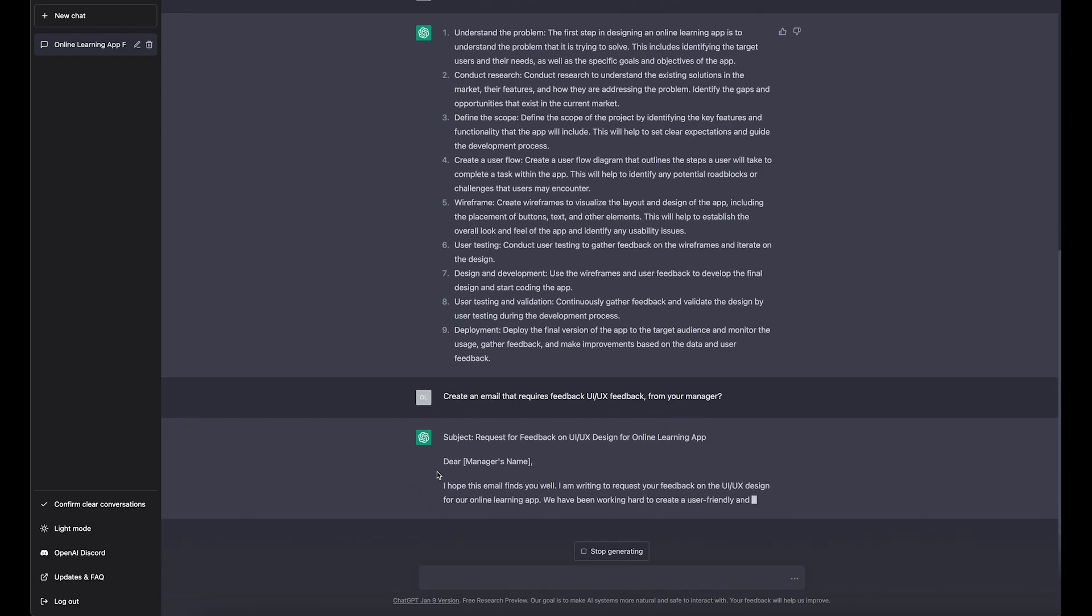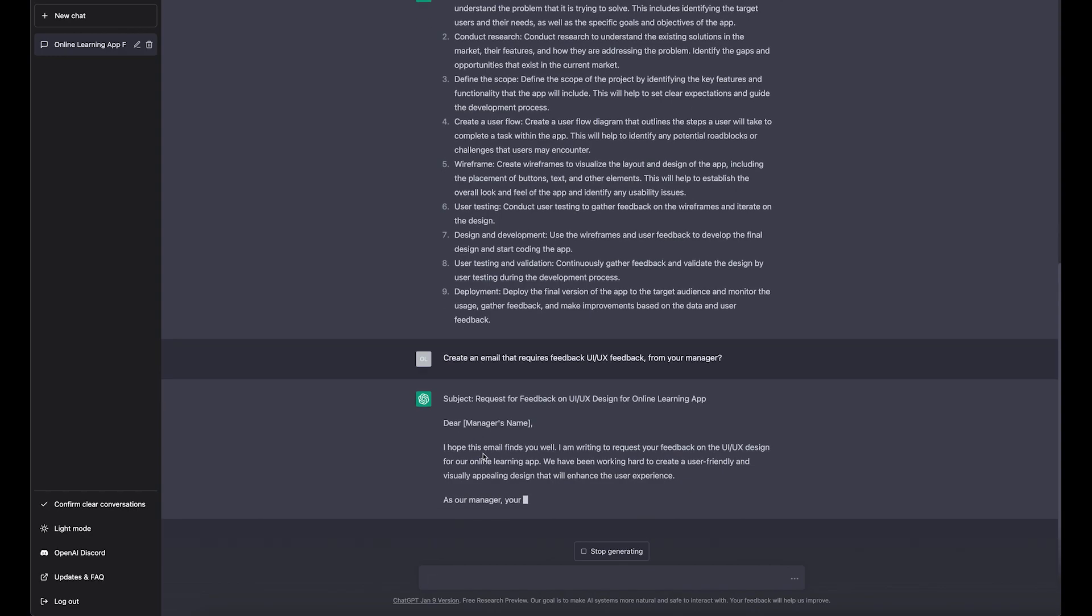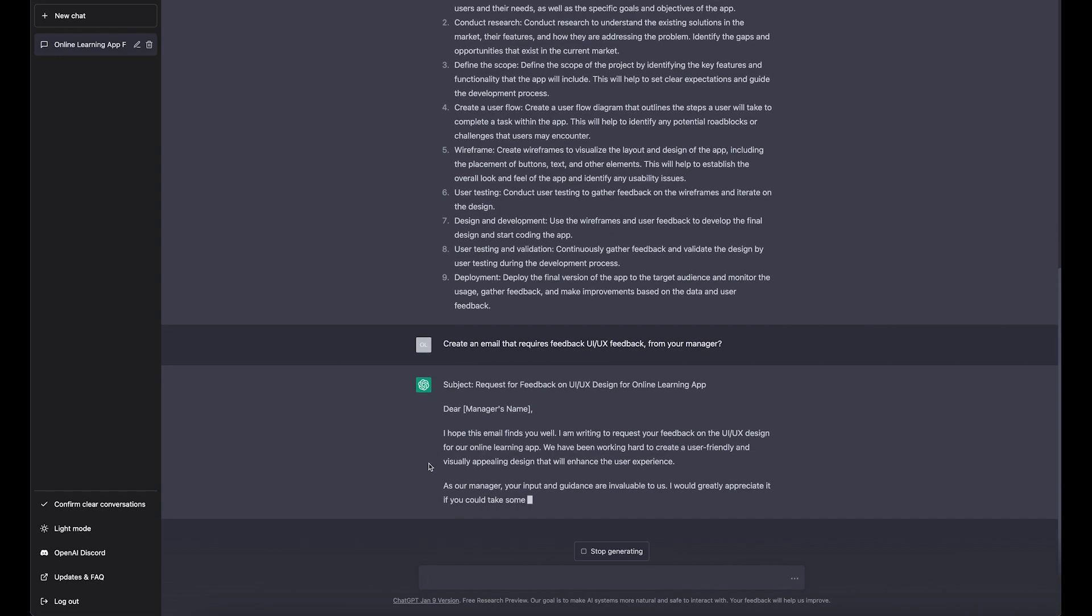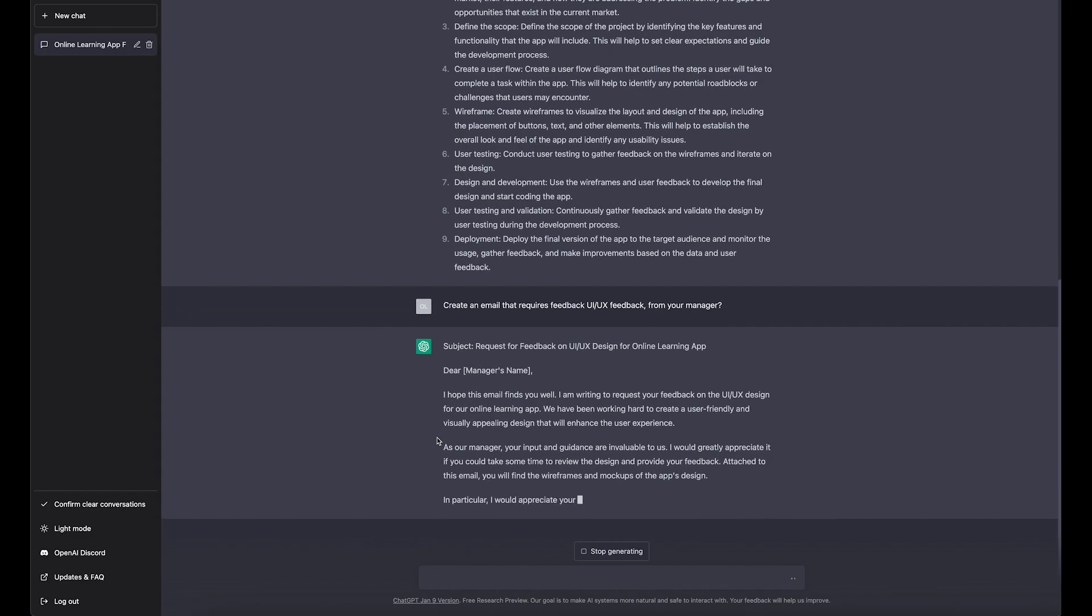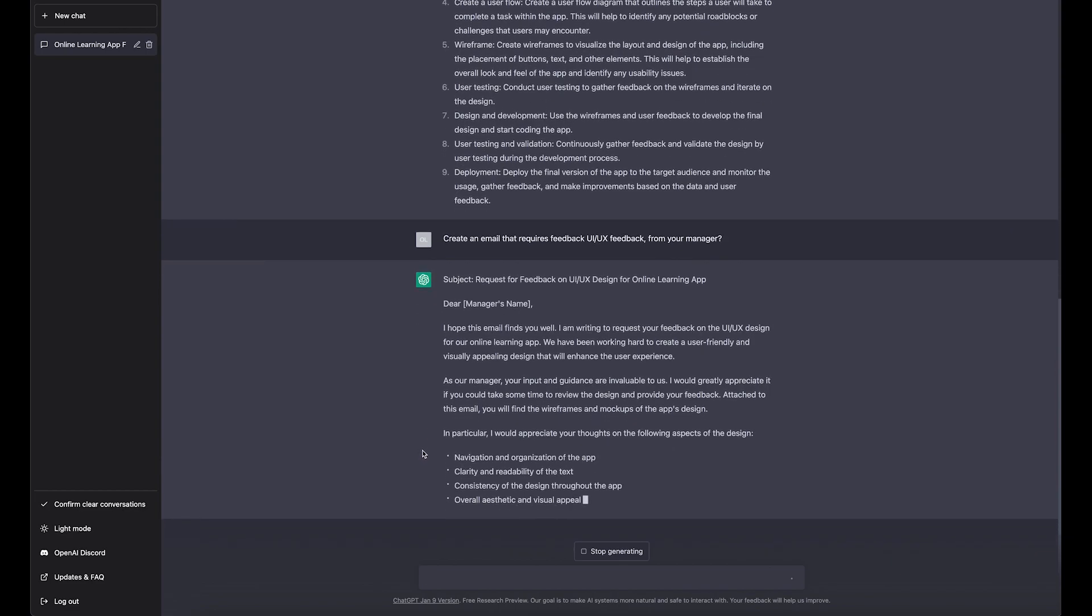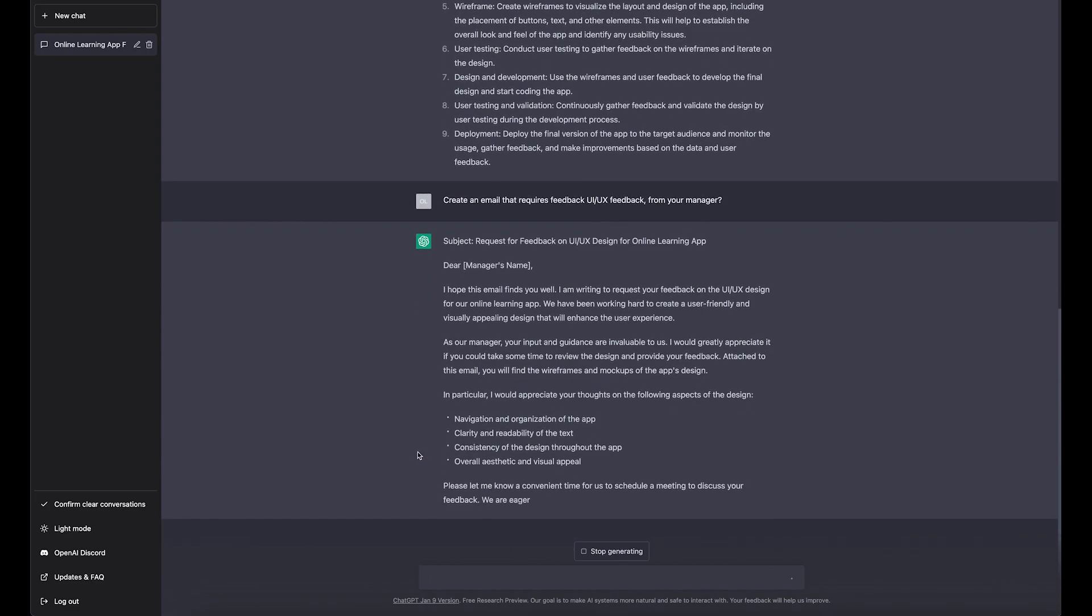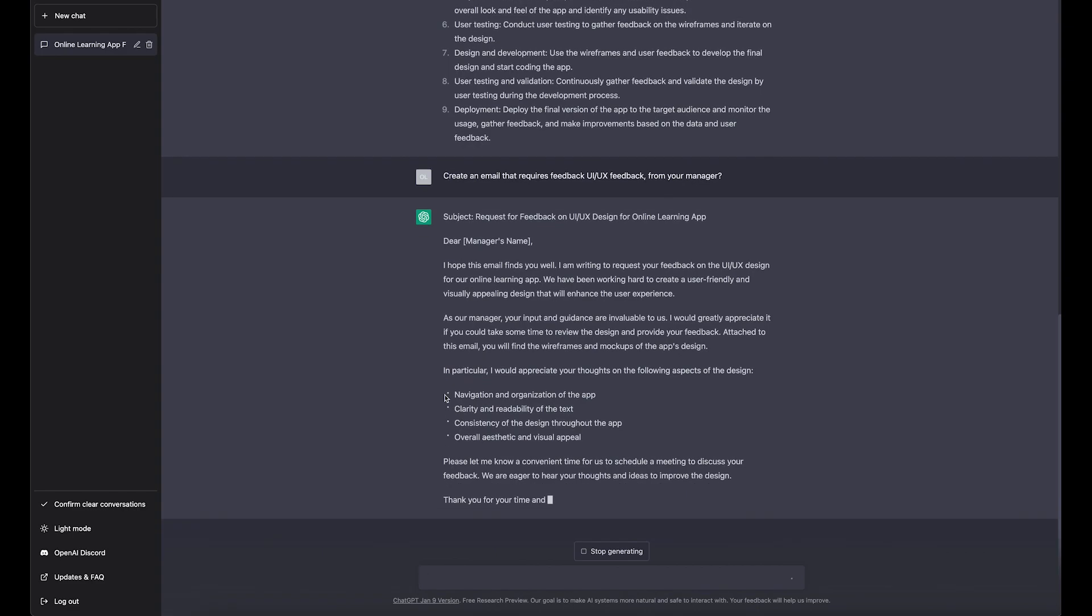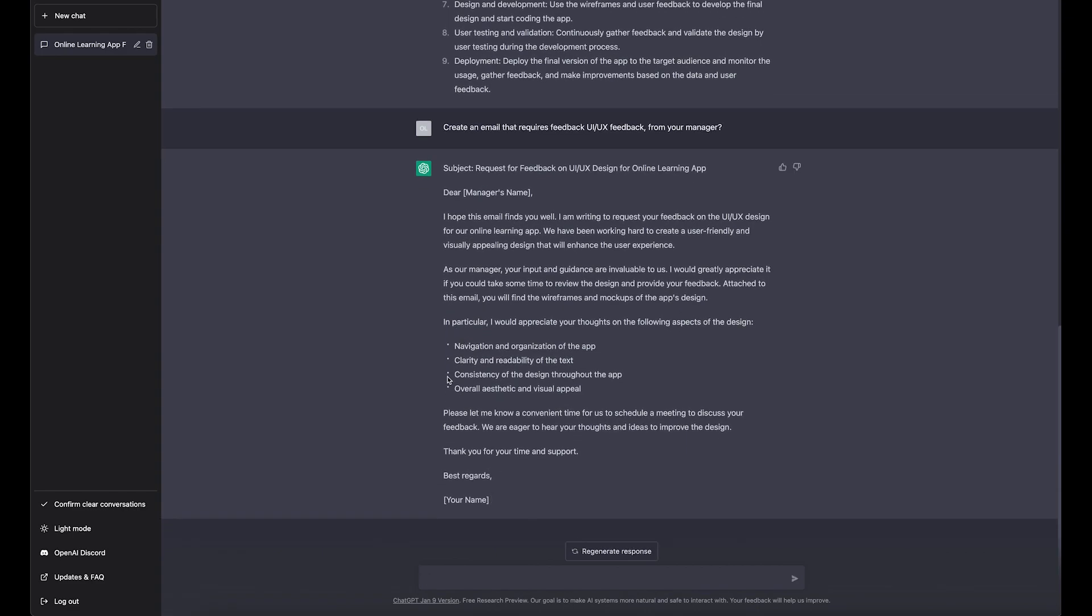Dear [manager's name], I hope you find your request feedback. You know, the live platform we have been working hard to create user-friendly and visually appealing design to enhance user experience. You can see here it's got the points on what the feedback needs to be on.